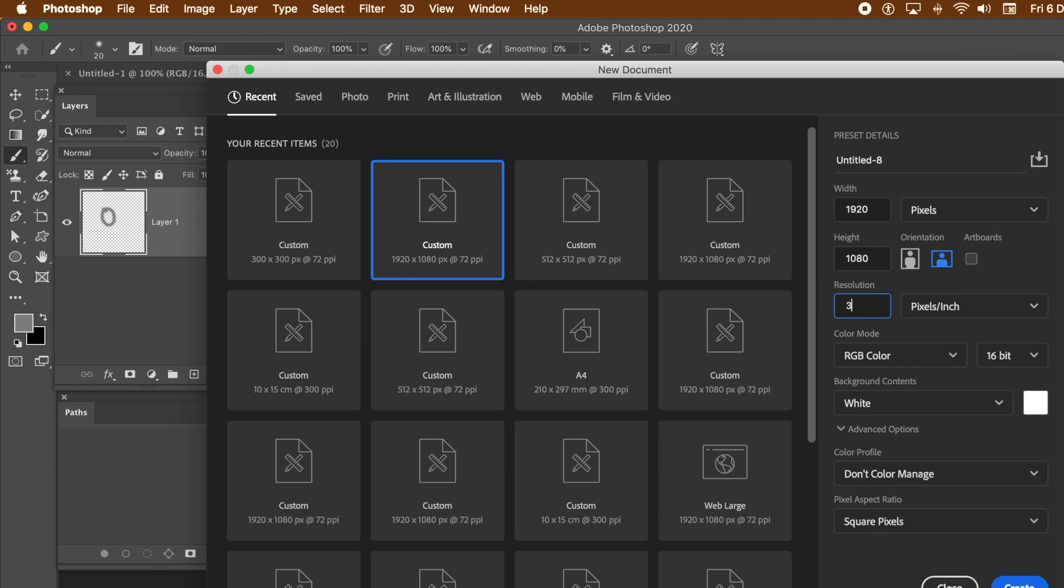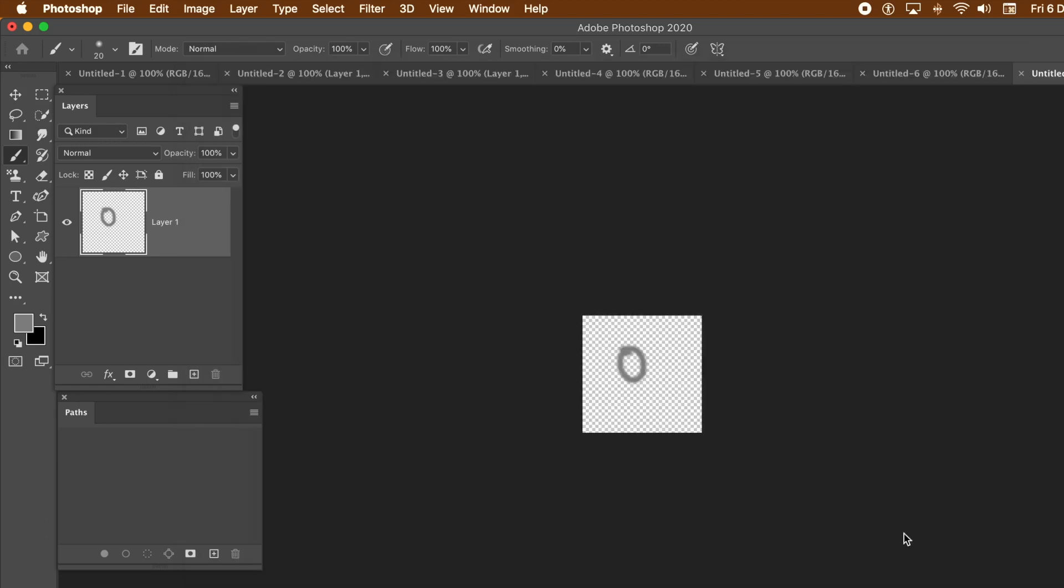File and New. Create something new now. 300. The resolution, 16-bit.